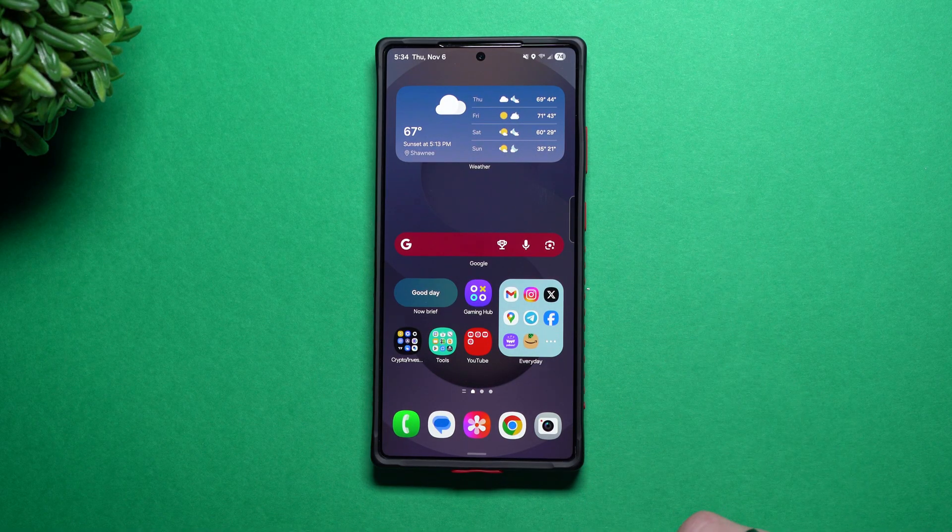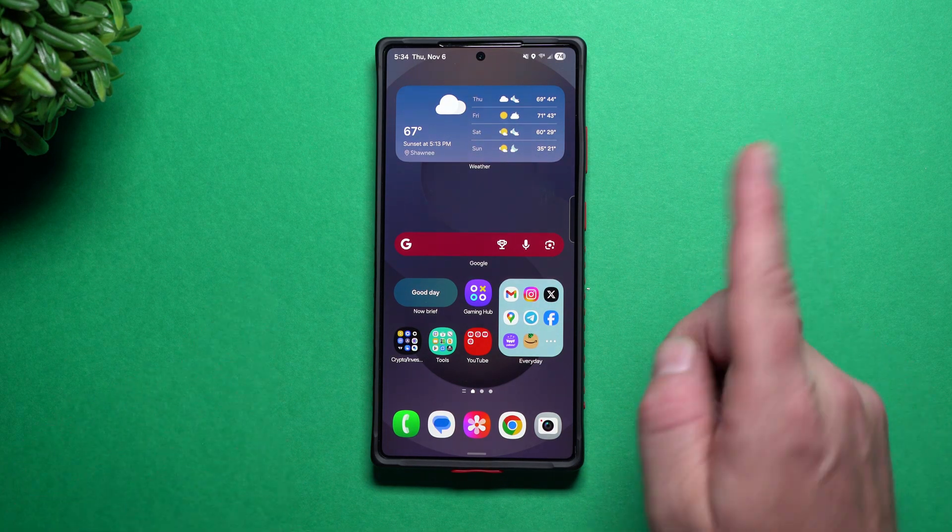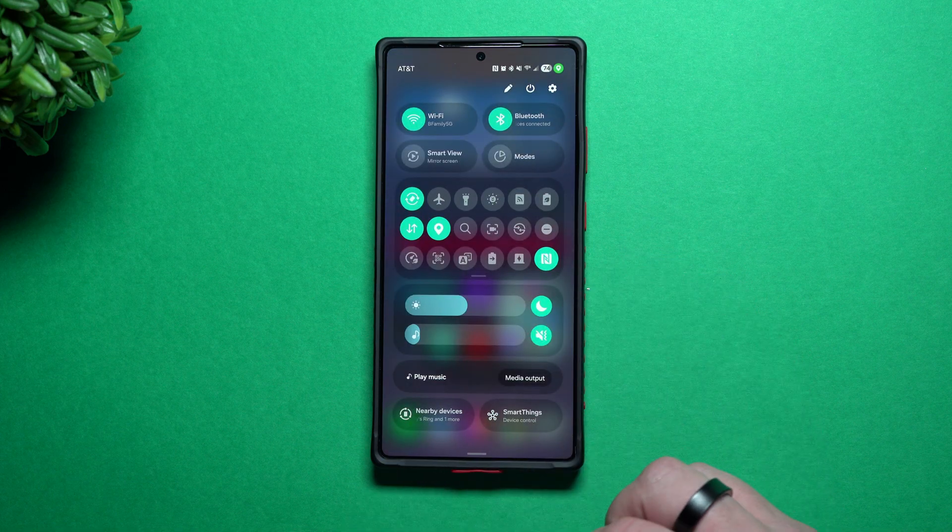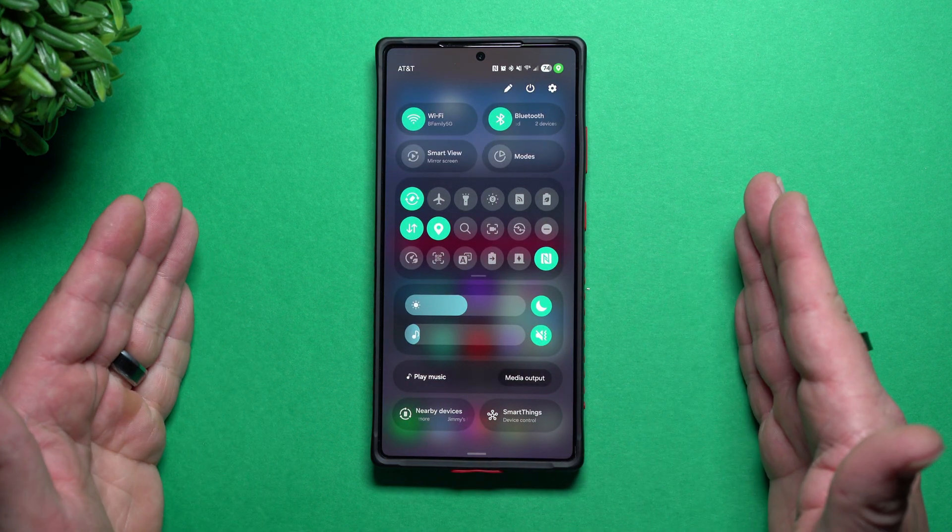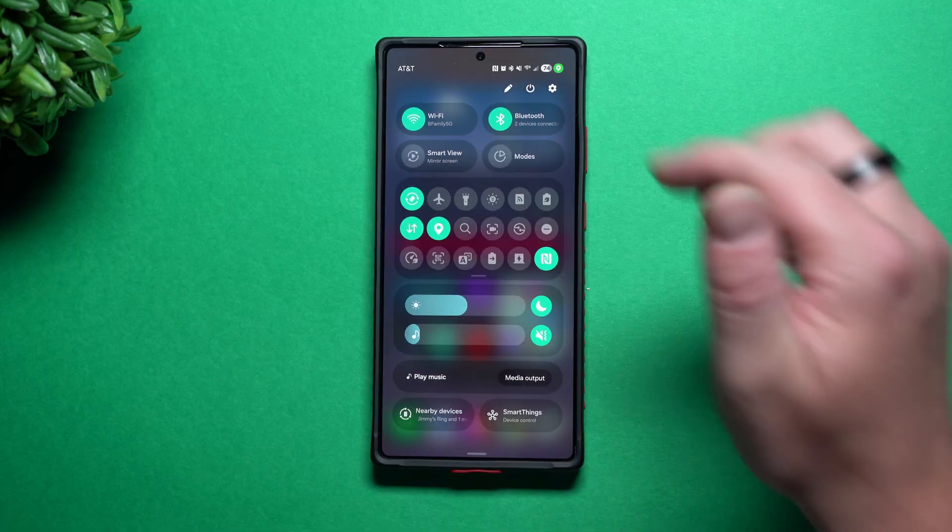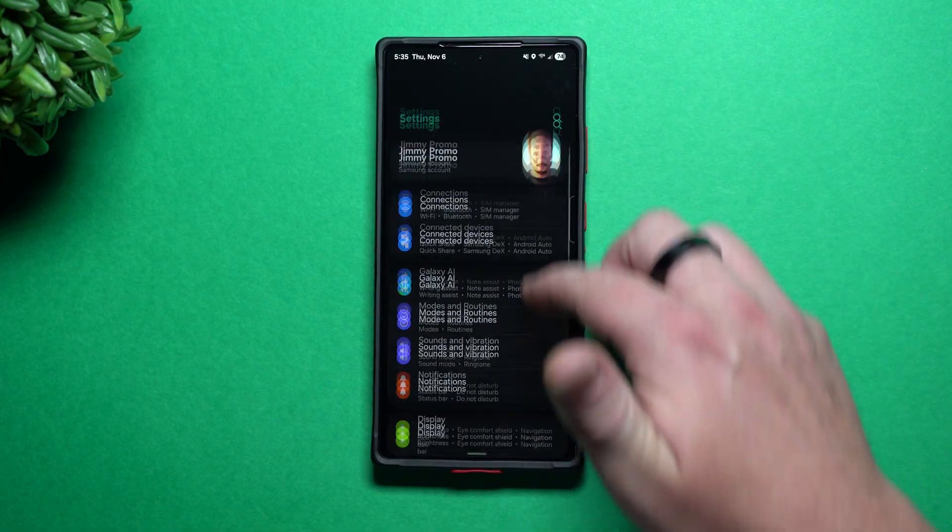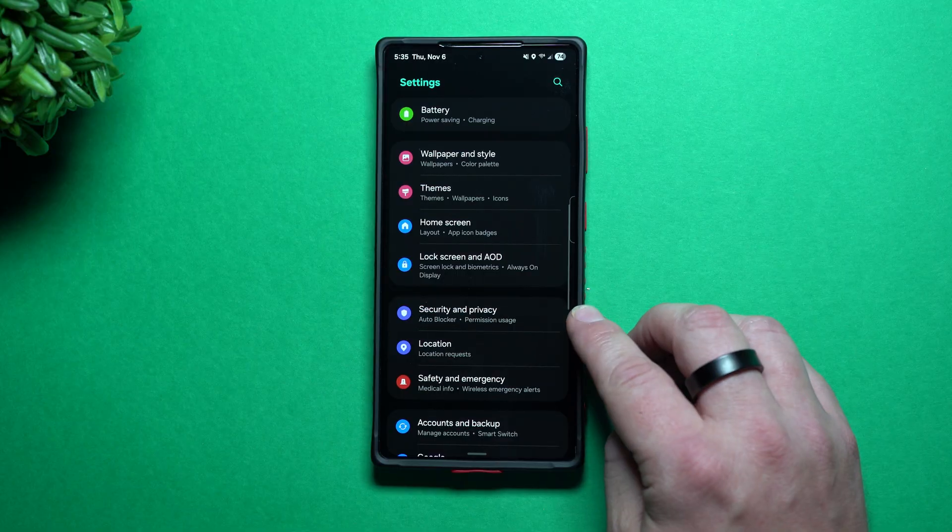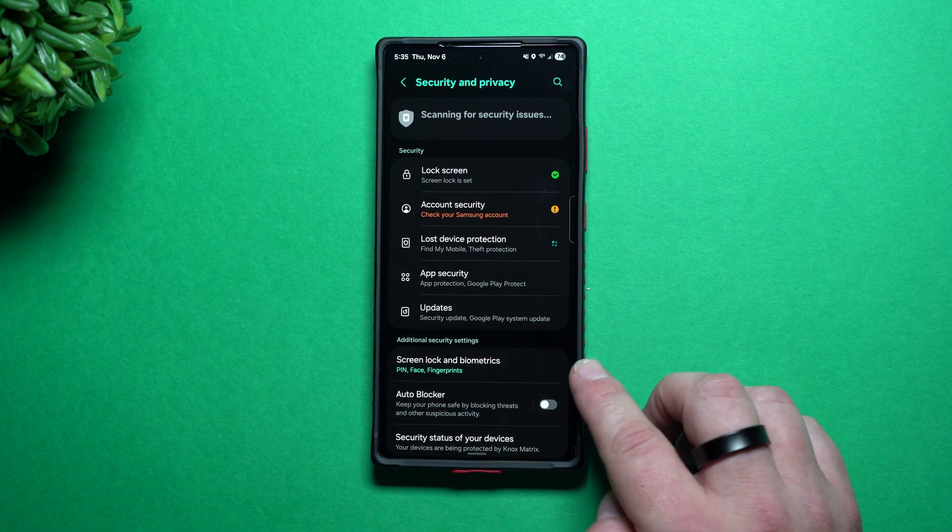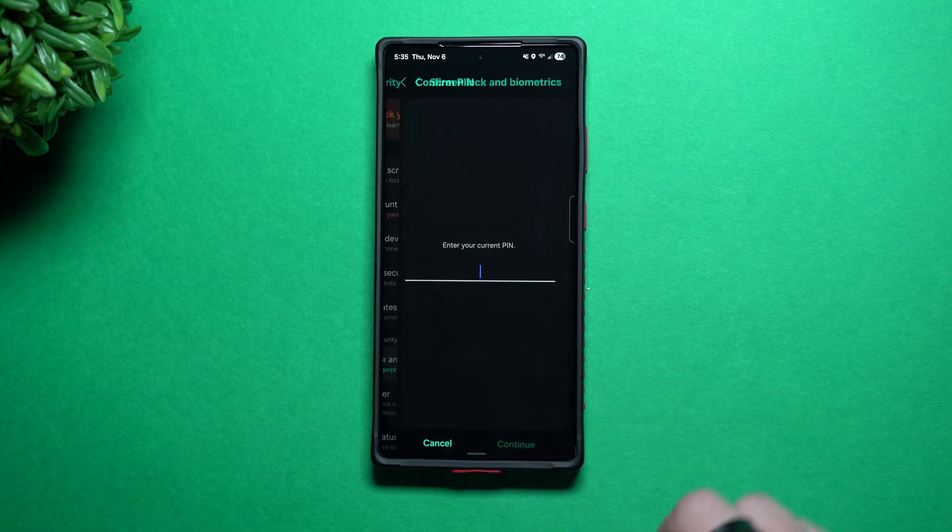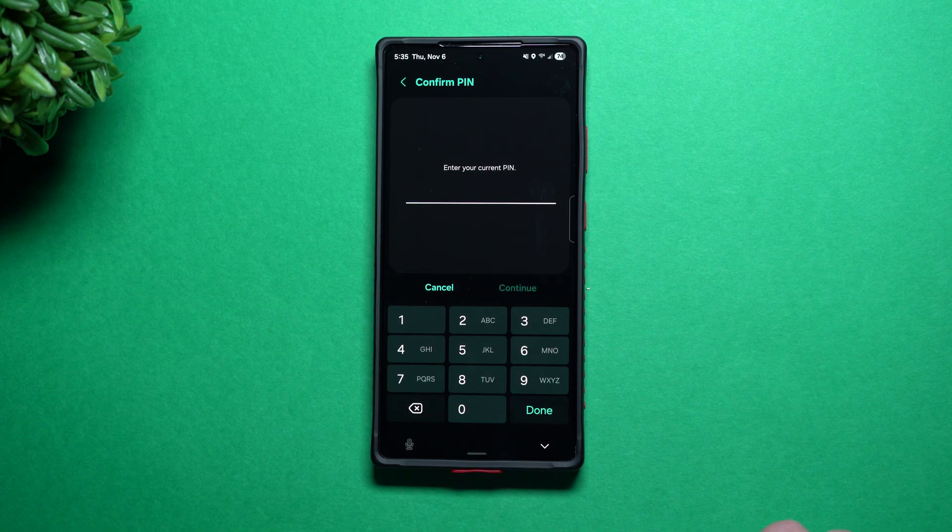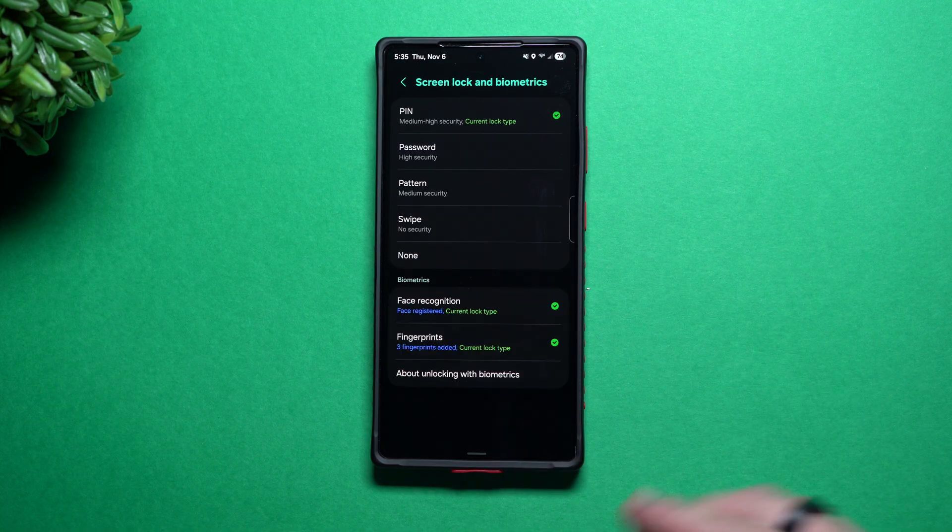So how you're able to set this up first is let's get over into our fingerprint situation because you have to have fingerprints sitting there in order for this to work. Head over inside of your settings, you'll scroll down over into your security and privacy. Inside of security and privacy, this is where you go to your screen lock and biometrics because your fingerprints are biometrics. So this is where you put in your pin.